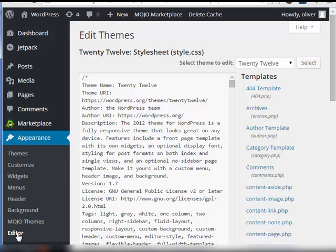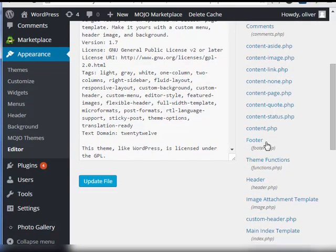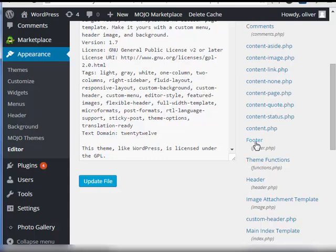Now when you're on this page here, you'll see on the right side we have several links. Look for the one that says footer. Click it.